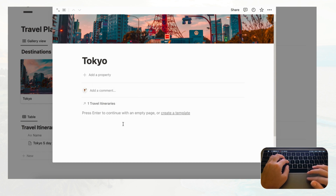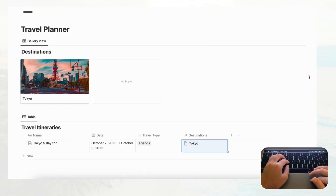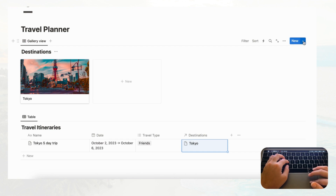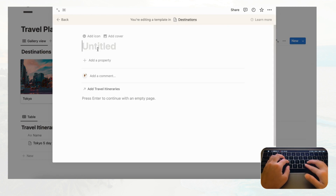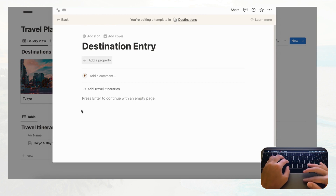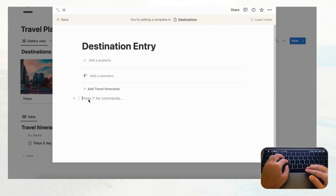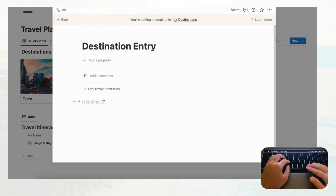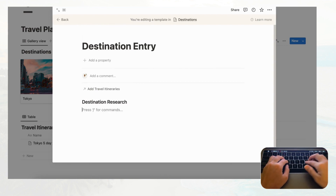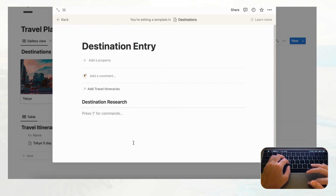Now let's think about what to put inside each destination. We want the linked itinerary to show up, and we can also add a destination research section for planning ahead. Go to the gallery template arrow, click '+ New template,' and name it 'Destination Entry.' Add a Heading 3 called 'Destination Research' and a divider underneath.